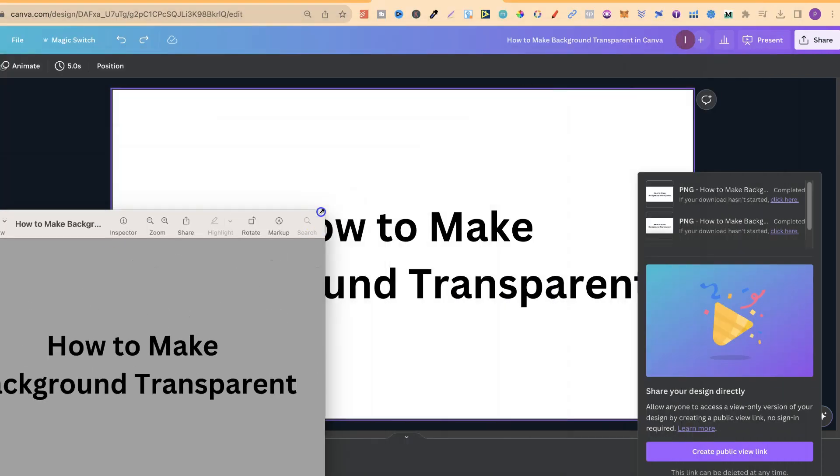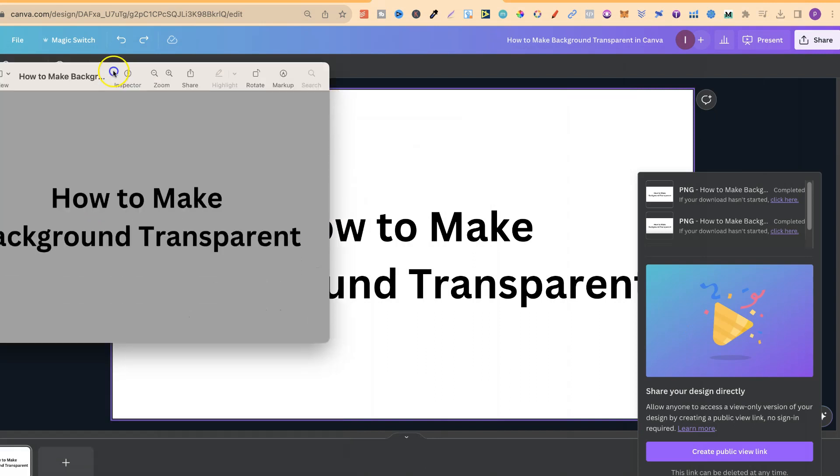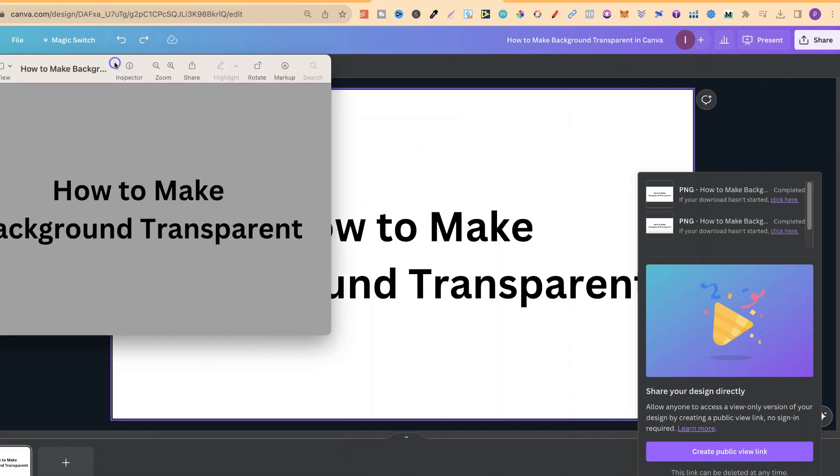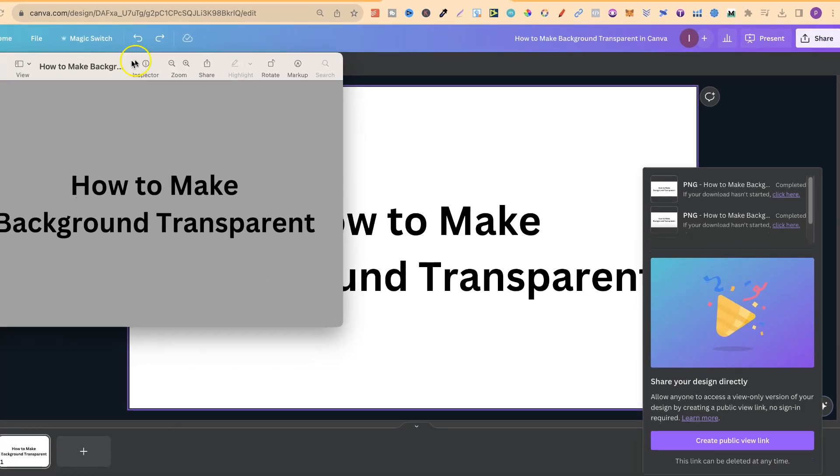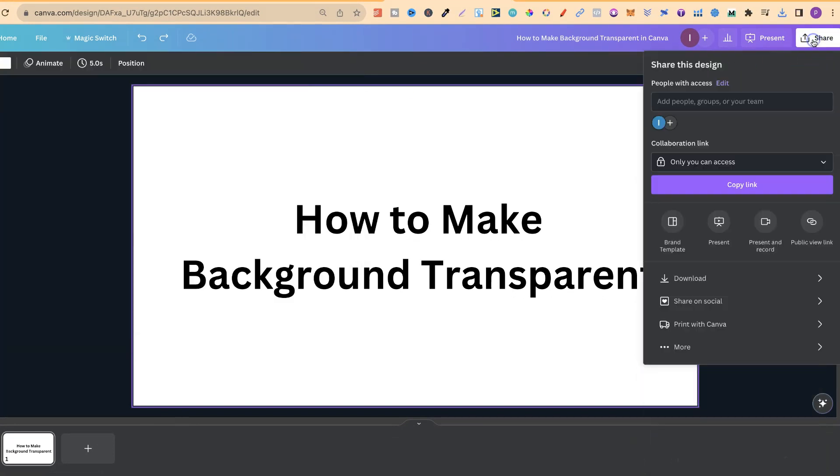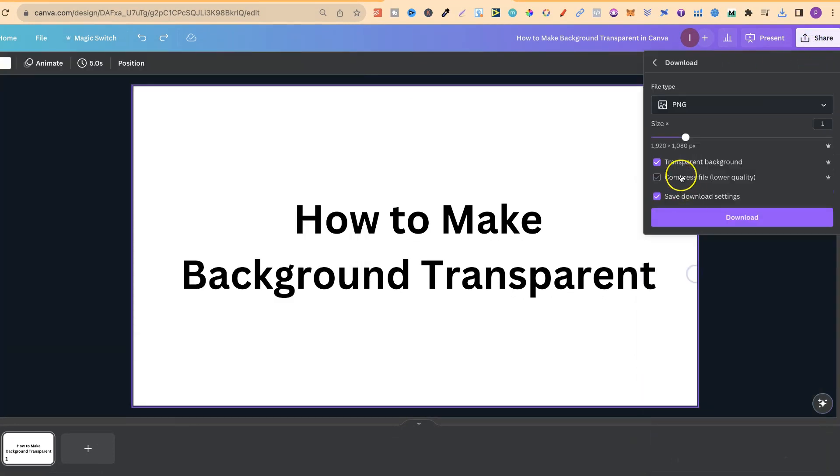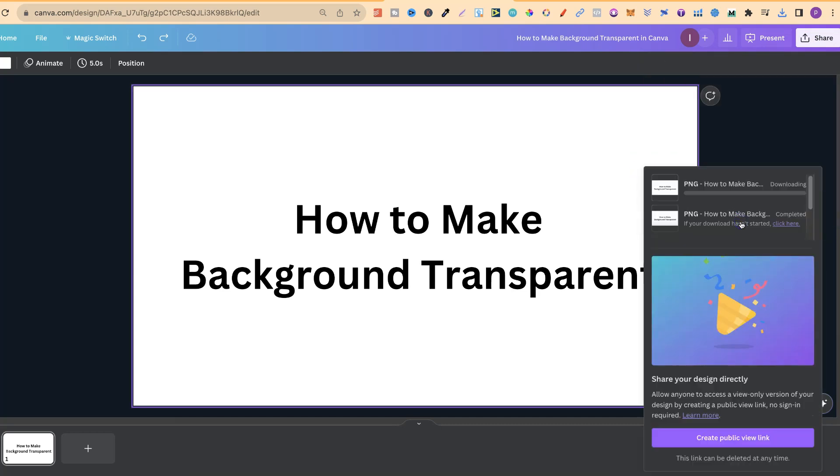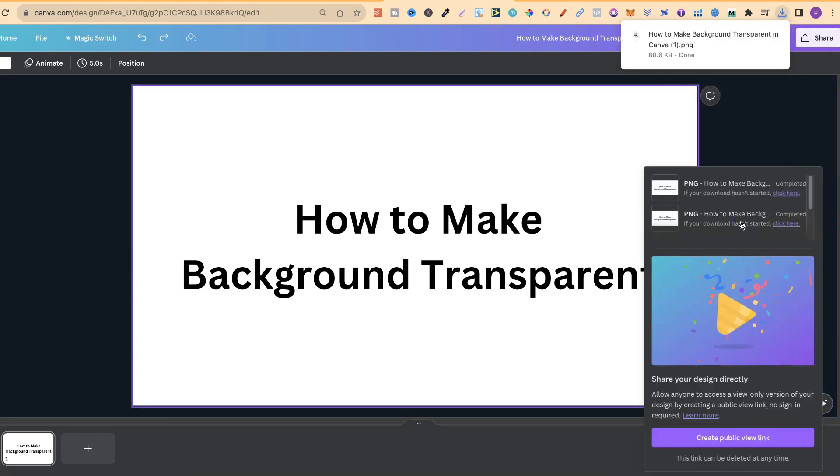Nine times out of ten, if you have an image with a transparent background, it's either going to be grey or black. Now, if we download this as not a PNG and just a standard image without the transparent background, this is going to be white.